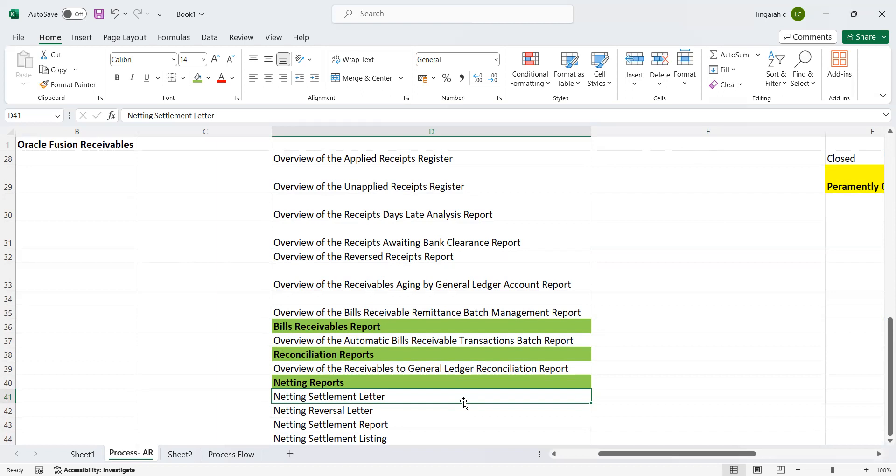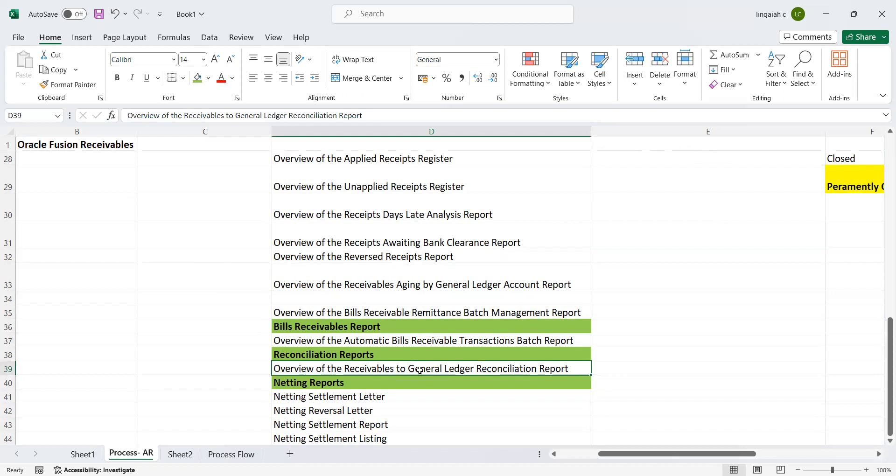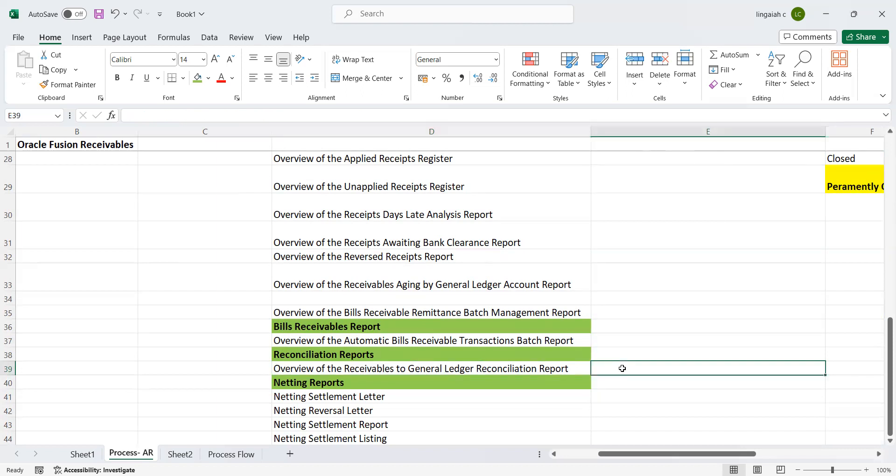When you perform this activity in the production environment, there could be a possibility where this report is not matching. The reason being, maybe users can directly pass entries in the GL, which cannot be coming through your receivables. Here we need to understand only the basic thing: receivables to general ledger. It means we don't need to pass any accounting entries in the general ledger module directly by using revenue related information. If you pass entries such a way, then obviously at the end of the day when you run the report, the system will give wrong information at the report level.